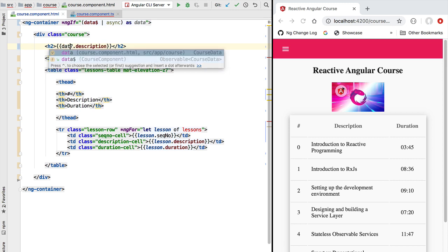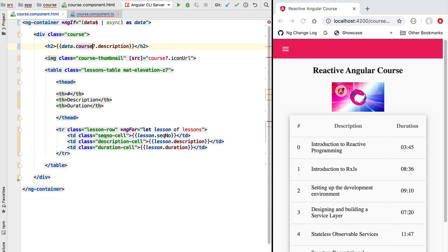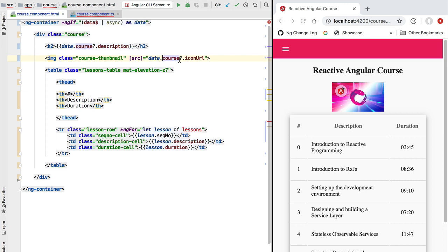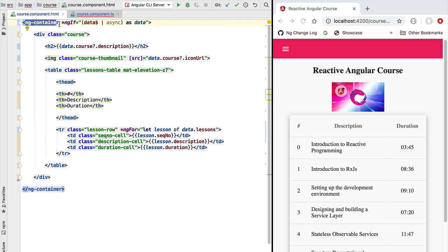We can use data to access the course wherever we need it — accessing the course a first time, then a second time to fetch the course icon URL, and also accessing the course lessons in a very similar way. As we can see, this design pattern makes it very simple to write our templates in a much more maintainable way without needing ng-container tags everywhere just to access observable data.